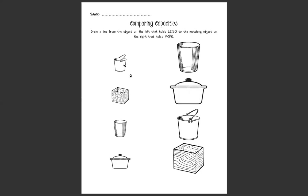Excellent, we're going to draw a line matching them together. Awesome job. Okay, let's look at our next item. It looks like it's a wooden box and we know that this one holds less. Let's see if we can connect it to the matching wooden box.